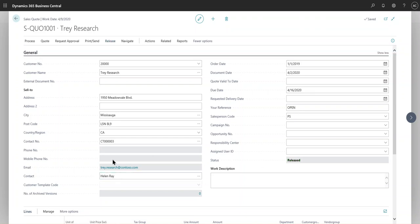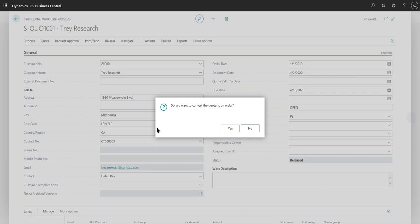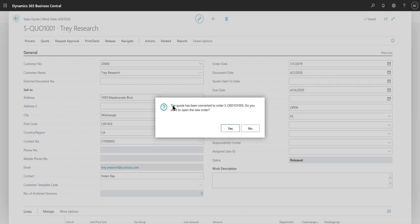So let's release this. Status is released. And the way to make a sales order out of it is simply going to process and make an order. So it wants to convert the quote into an order, press yes, and now it's saying the quote has been converted into an order. So these are the number series that it is taking from the number series applicable to sales order. Do you want to open the order? Sure, let's open the order.